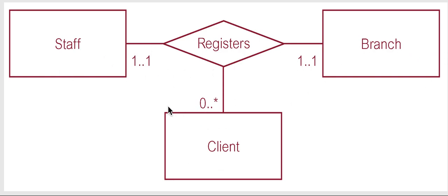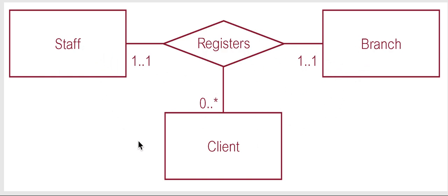But now let's say we wanted to know what numbers to choose on the other. So let's do these two, branch and client. So the client is at a branch and how many staff members is associated with it and it's only one staff member is associated with the client at the branch.